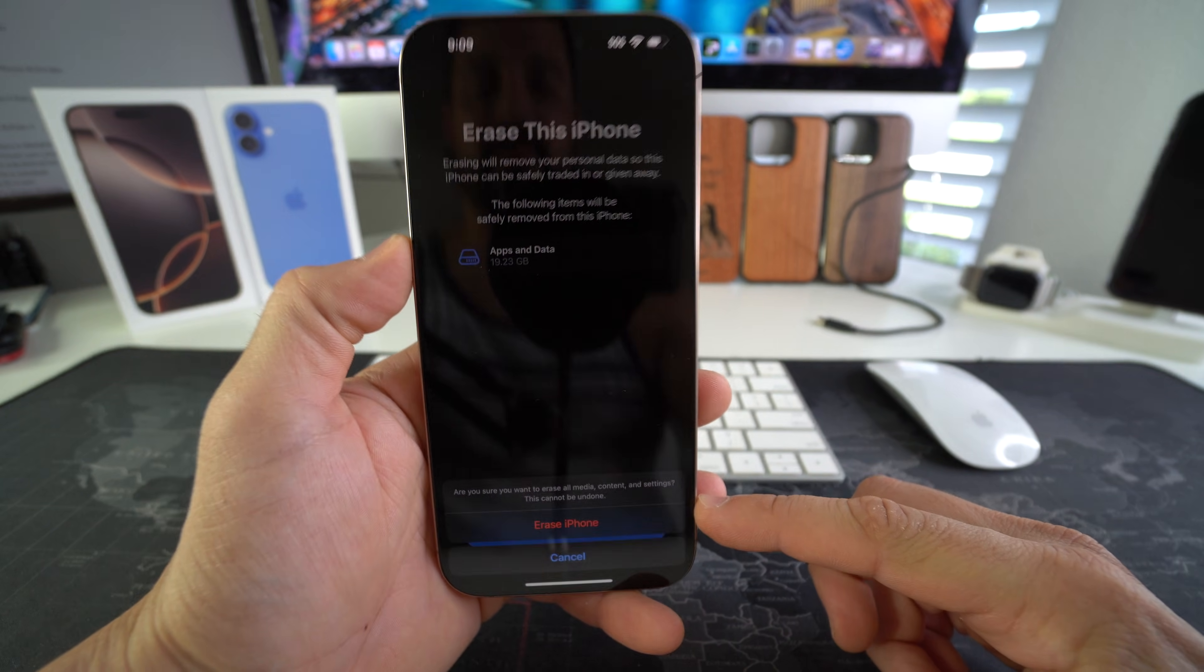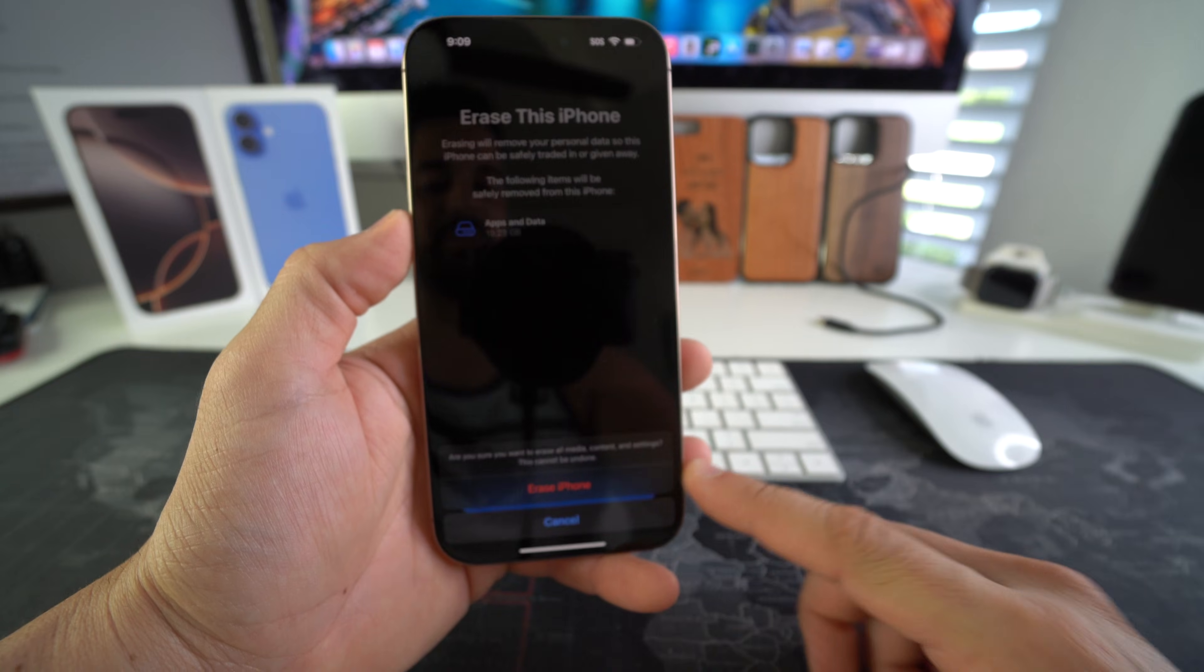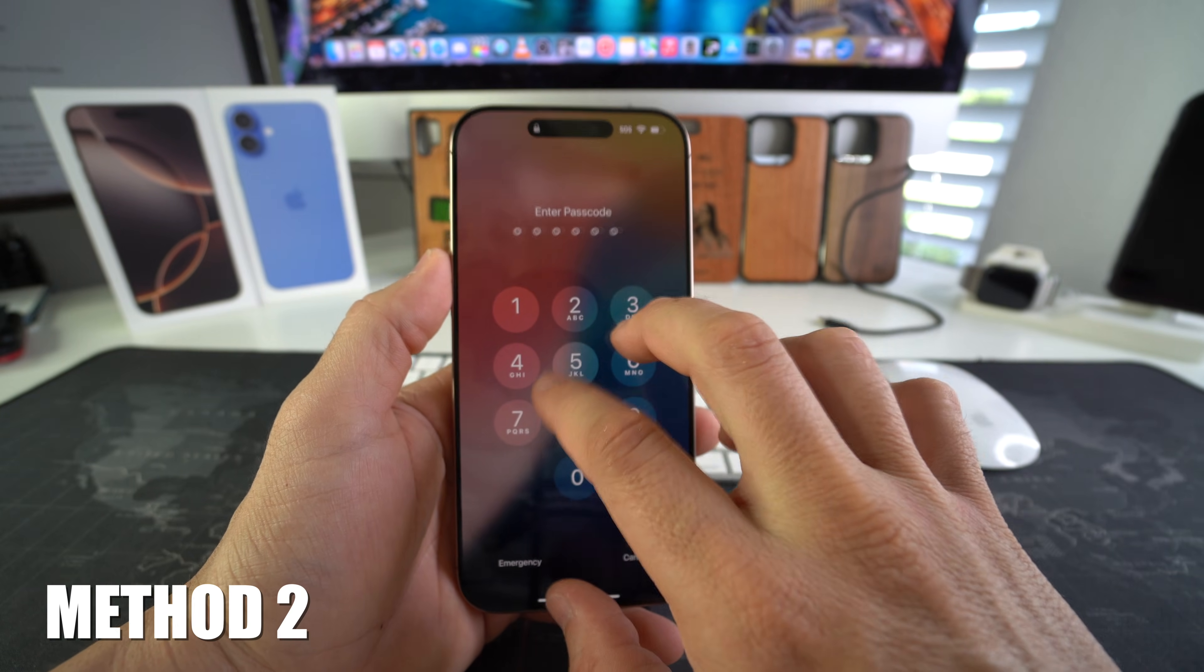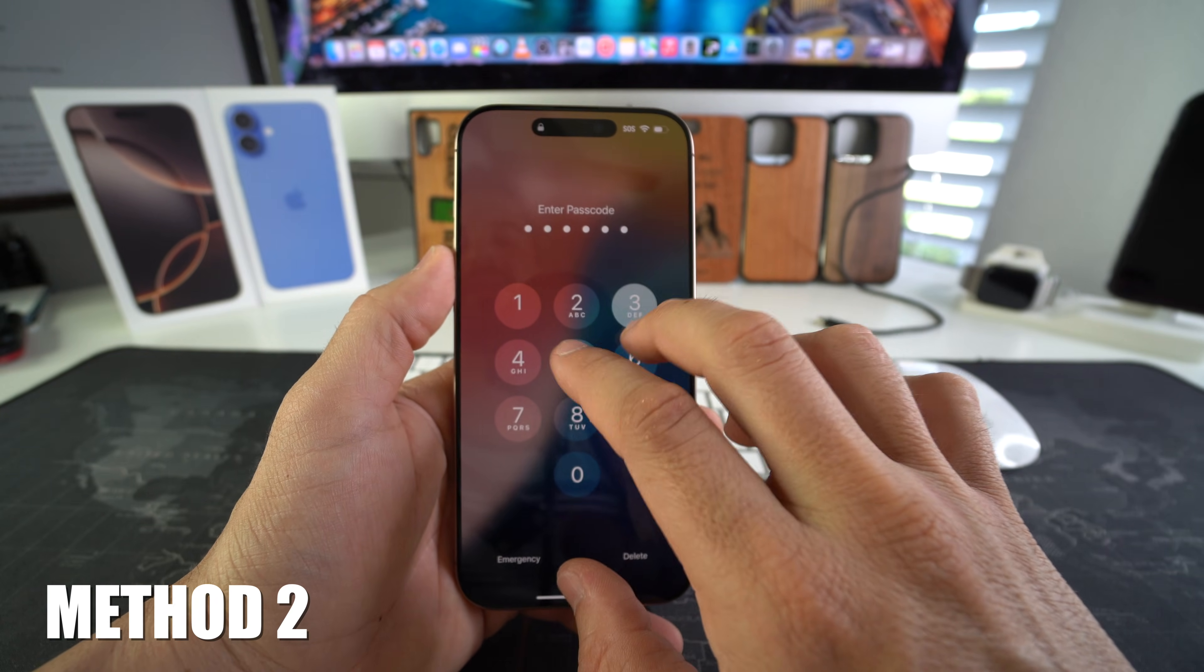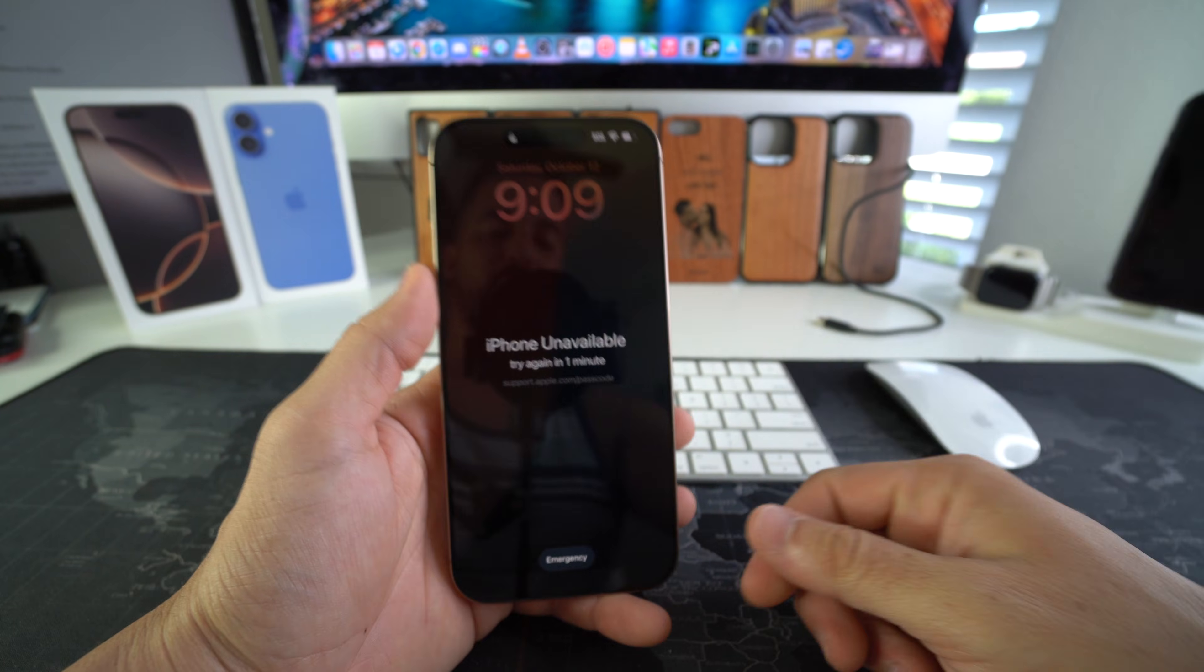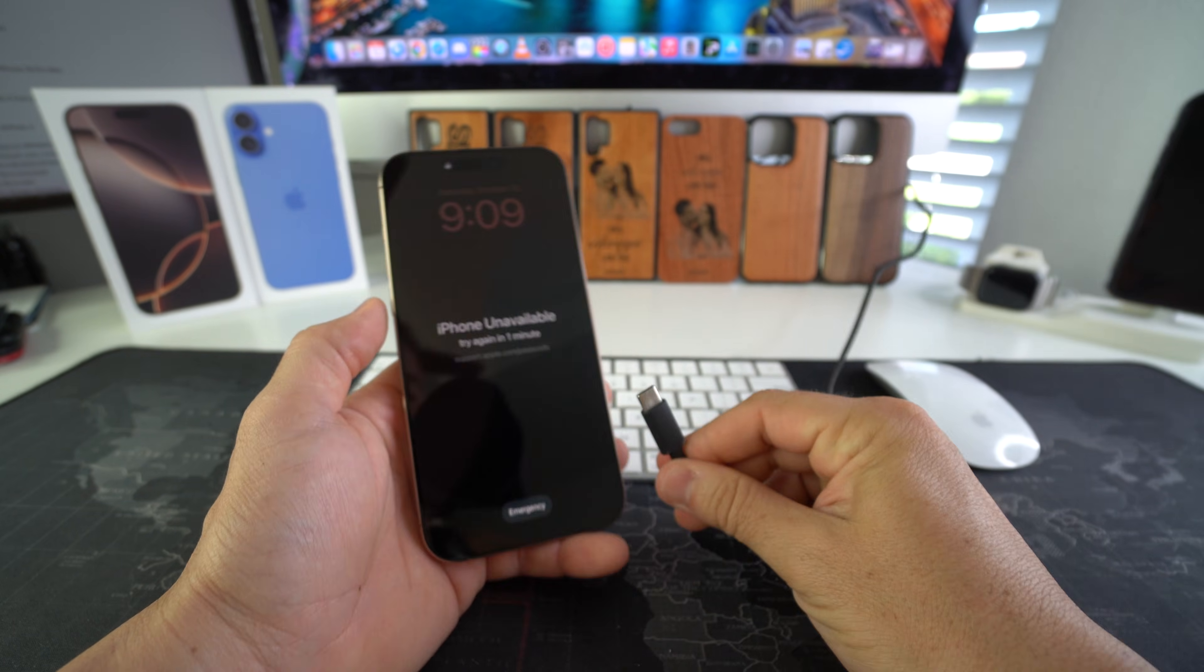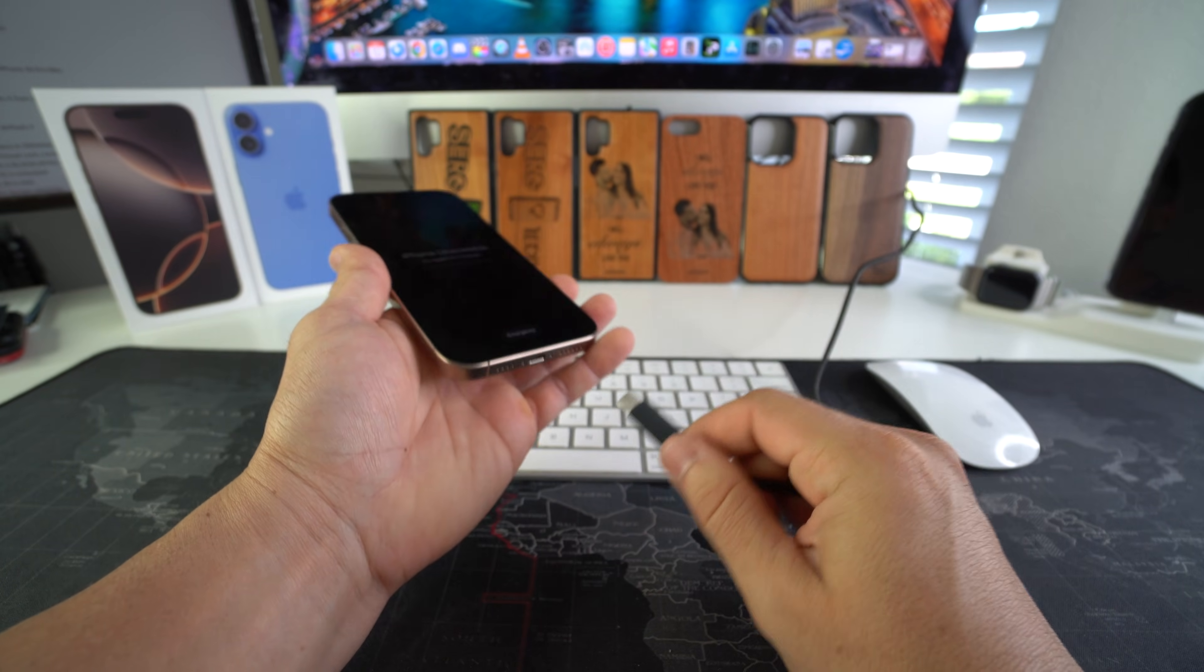Now I'm going to show you in the event that there's a password on the device and you can't get into it, and maybe like I said it's unavailable. How we're going to do this is we're going to need to connect your iPhone to the computer.